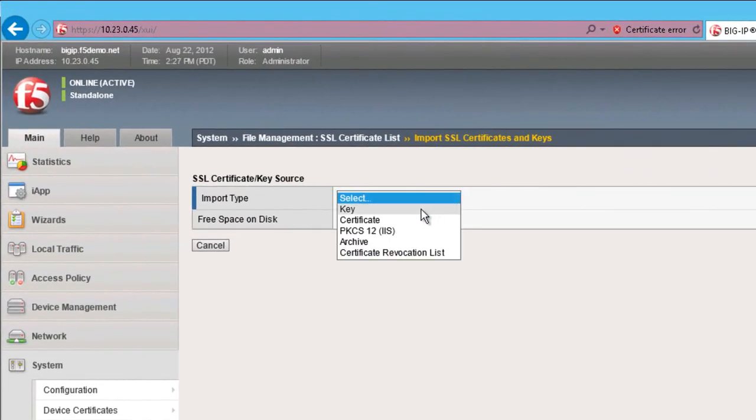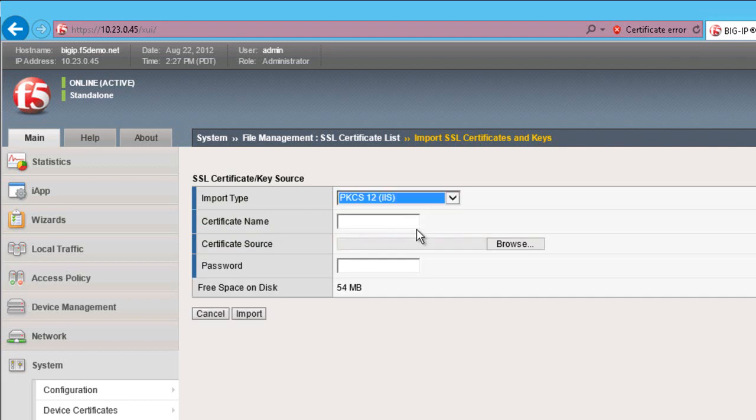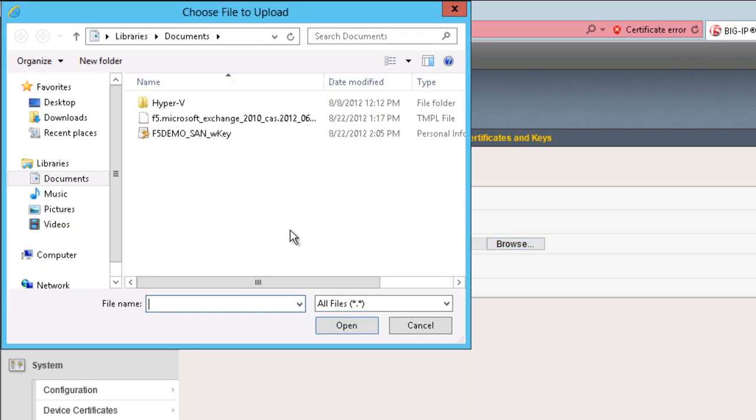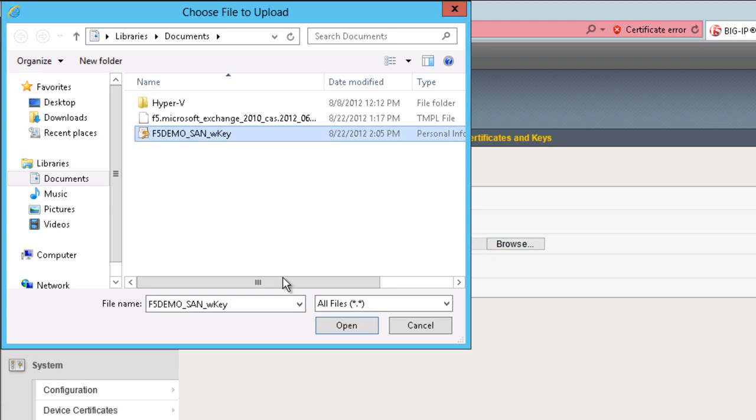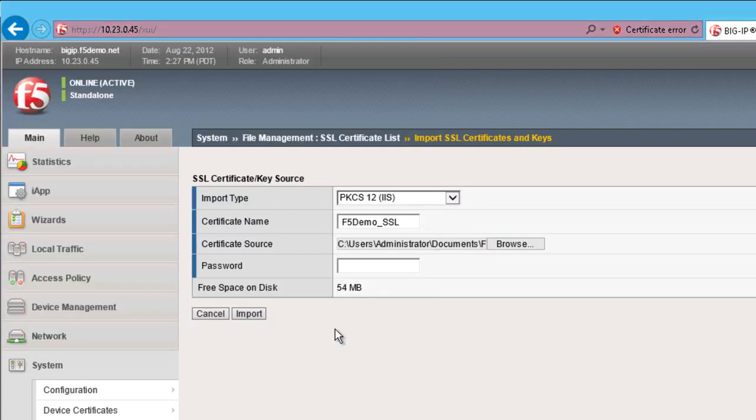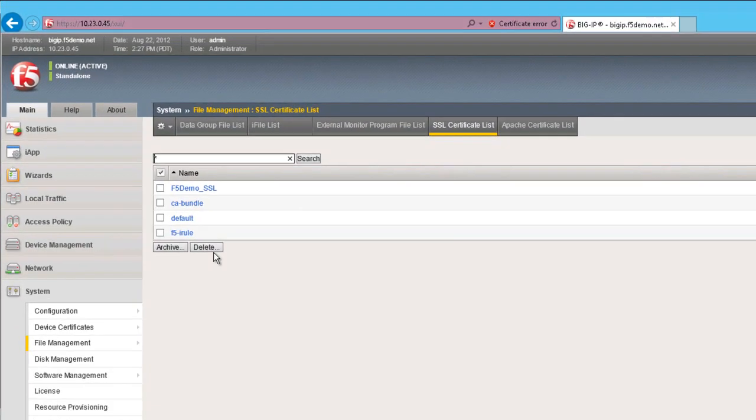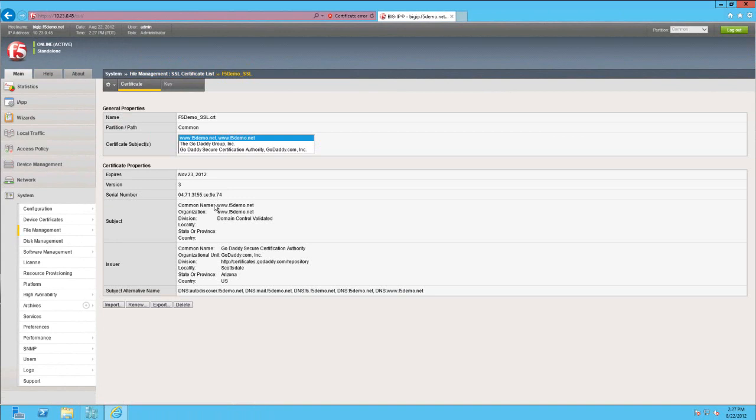Now for this lab, we've exported a copy of the SSL certificate and key from one of our CAS servers. So we're going to select PKCS12 as our import type. We'll provide the certificate name and browse to and select our password protected certificate file. We'll enter the password and select Import. Now our certificate has been imported into the Big IP and is ready to be used for our exchange deployment.